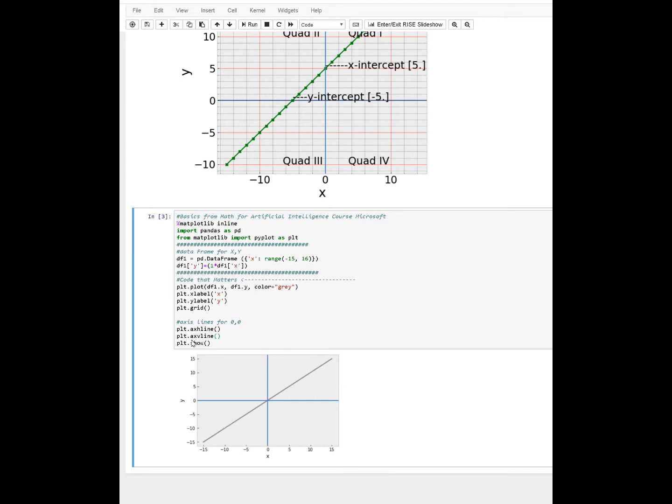If you notice here, the horizontal line and the vertical line, and all the code you need to make this is right there. Catch you guys in a bit.